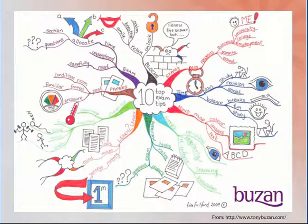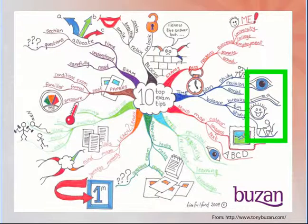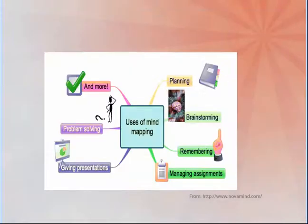This helps develop and elaborate on the overall theme of the mind map. Including images and sketches can also be helpful in brainstorming and creating the sub-branch topics.